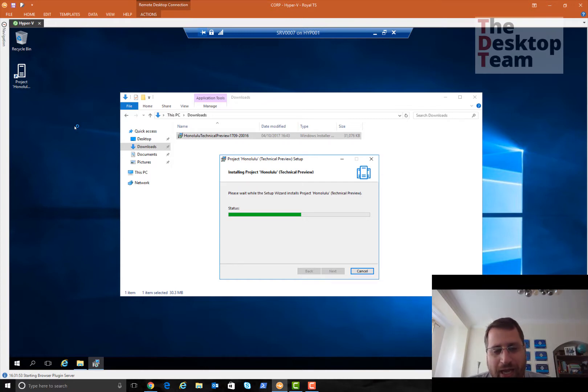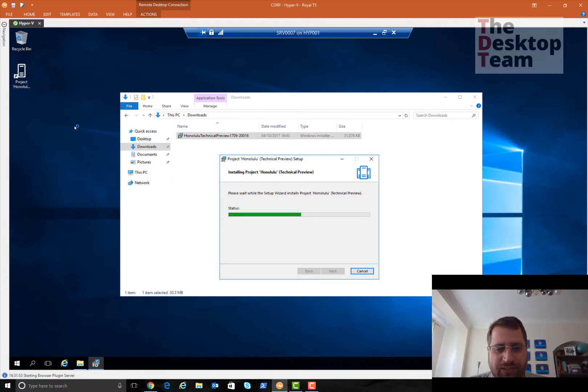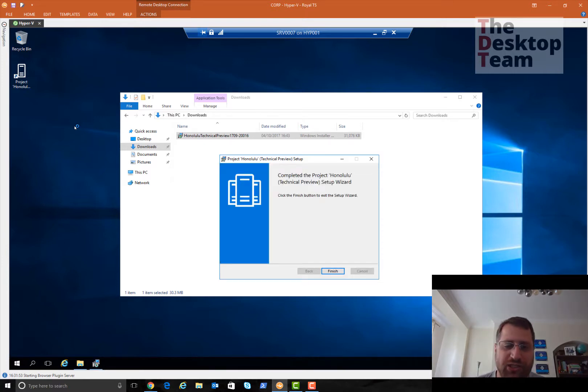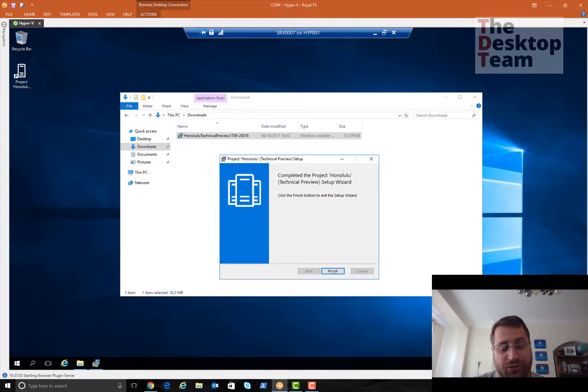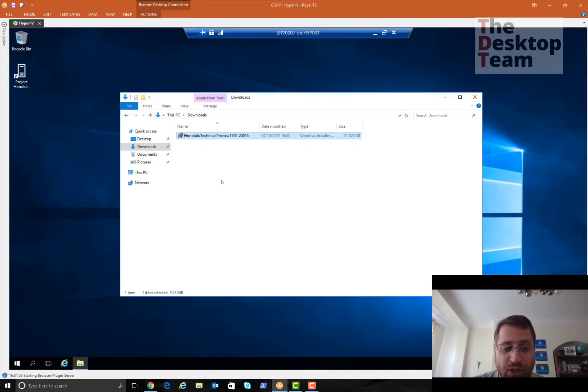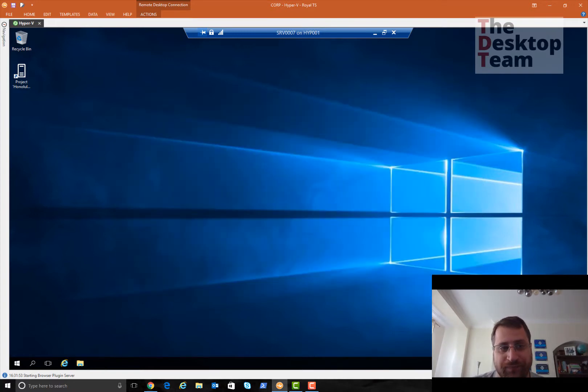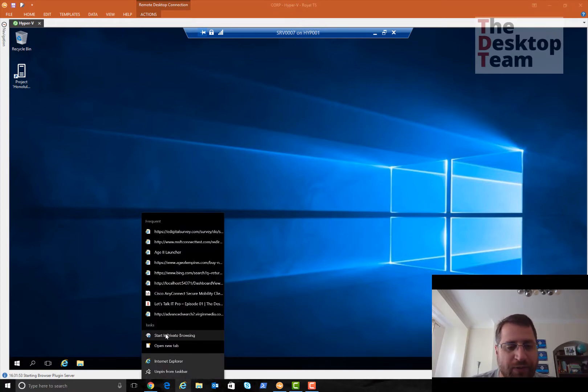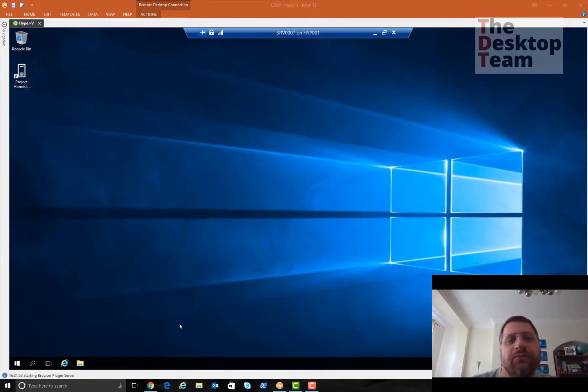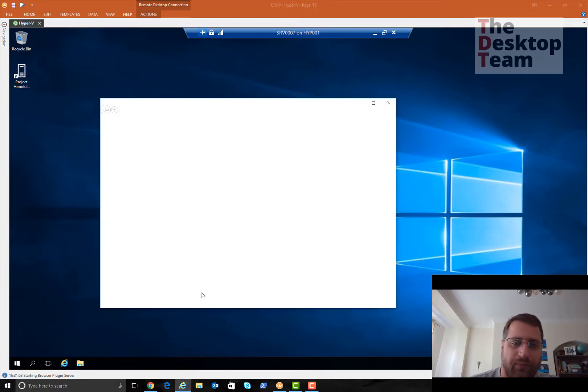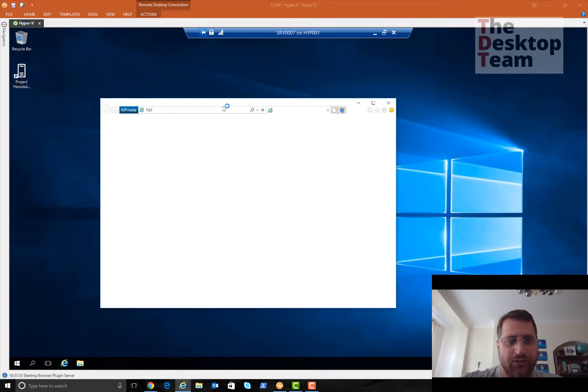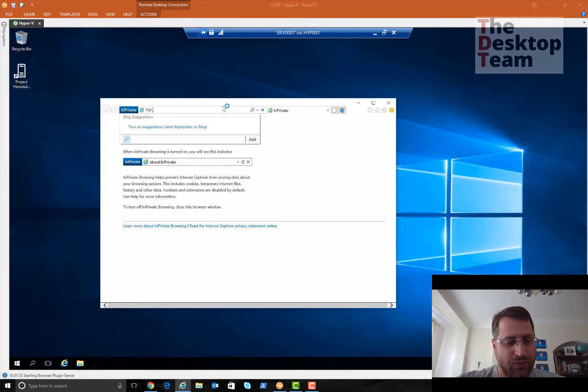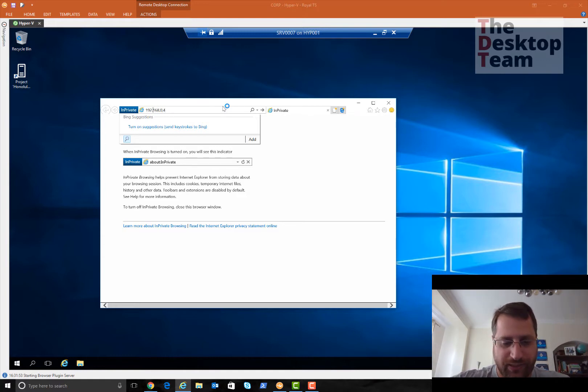It shouldn't take much longer to finish the installation. A couple of things I found out when I first installed Honolulu: it does not support Internet Explorer. It actually tells you to use Google Chrome or Edge. It runs as a network account, so I'm going to start in private browsing.